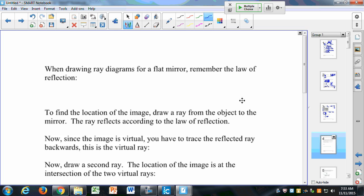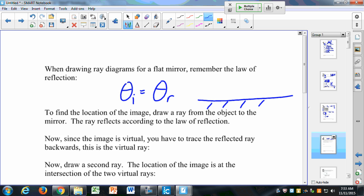When you're drawing ray diagrams for a flat mirror, you need to use the law of reflection. The law of reflection is just that the incident angle is equal to the reflected angle. If I have a flat mirror right here, and a ray comes in, the incident angle is theta i. The reflected angle is theta r, so theta i is equal to theta r.